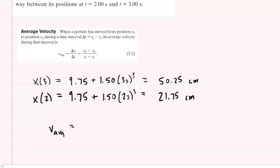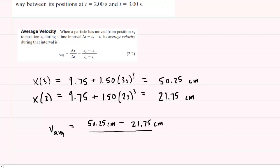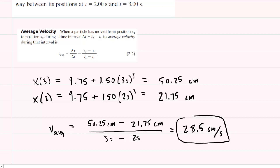We take the position at the later time at 3 seconds, which is 50.25 centimeters, minus the position at the earlier time, and then divide this by the difference in the times, so it would be 3 seconds minus 2 seconds. When you work this out, you should get 28.5, and the unit will come out in centimeters per second. So this would be the correct answer to part A.